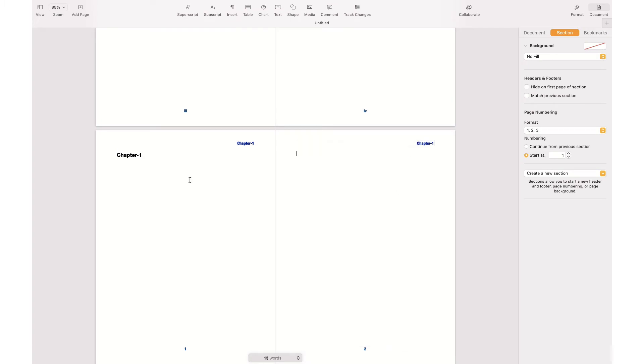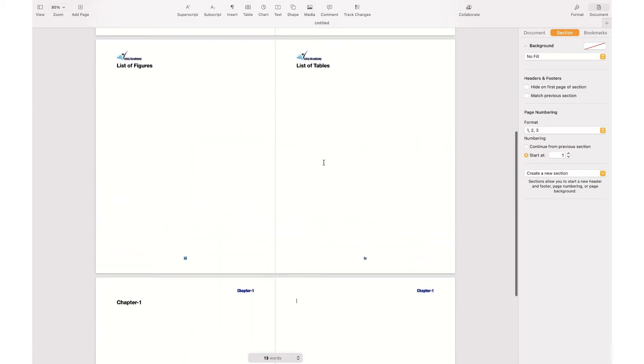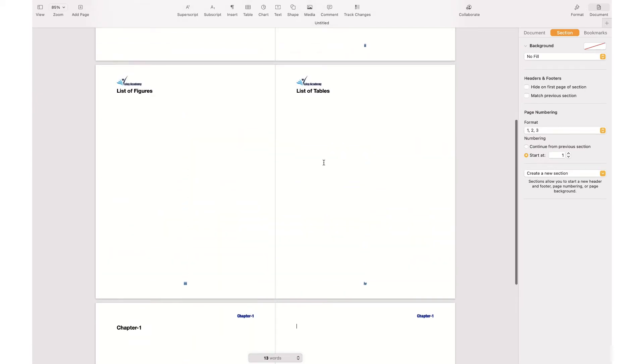If I insert a new page, I have a second page which belongs to Chapter 1, and they have their own header and footer which is different from the previous section.